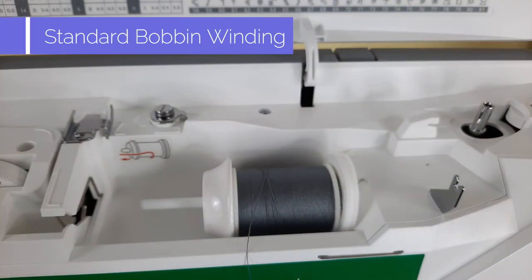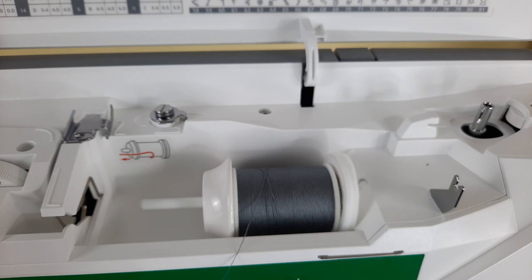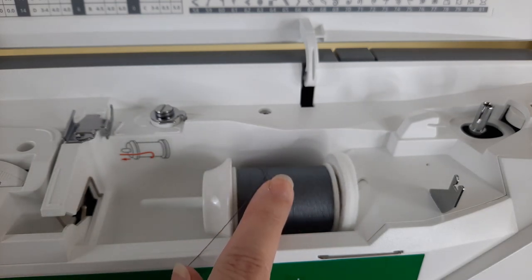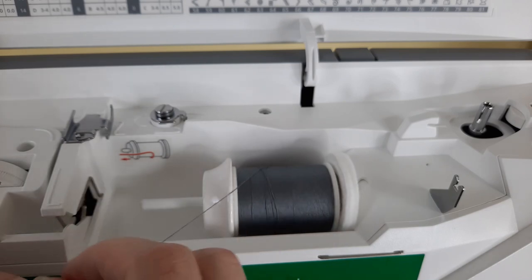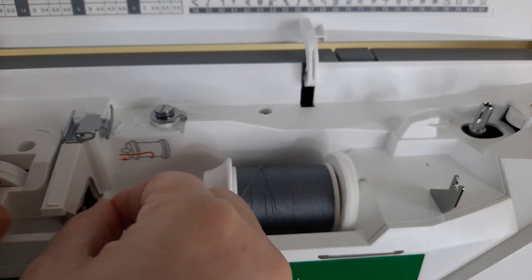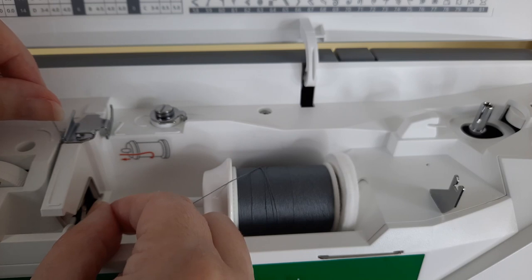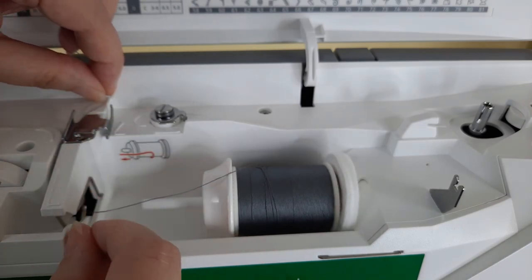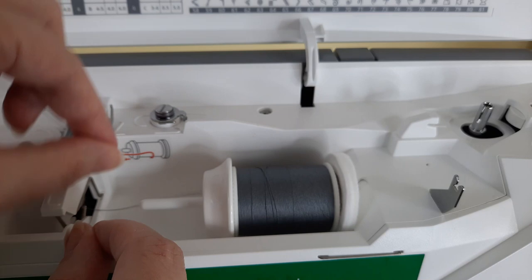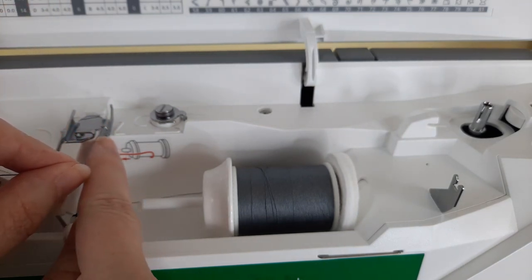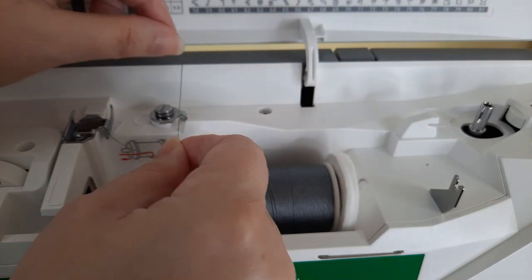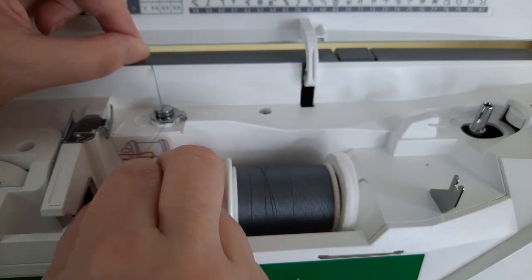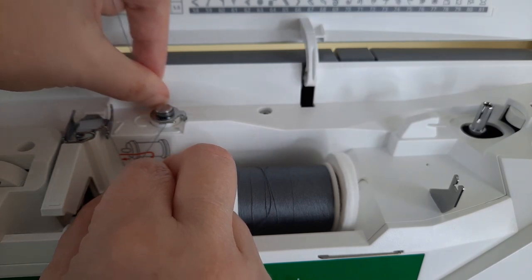Now I'm going to show you the standard way to wind a bobbin on the Jade 20. Start off as if you were threading with your spool on the spool pin and go over to the left right under the first thread guide just like you did when you were threading. Go around the back of this thread guide and pull it straight forward until it's under this thread guide. Now go around this next thread guide and under the tensioner.